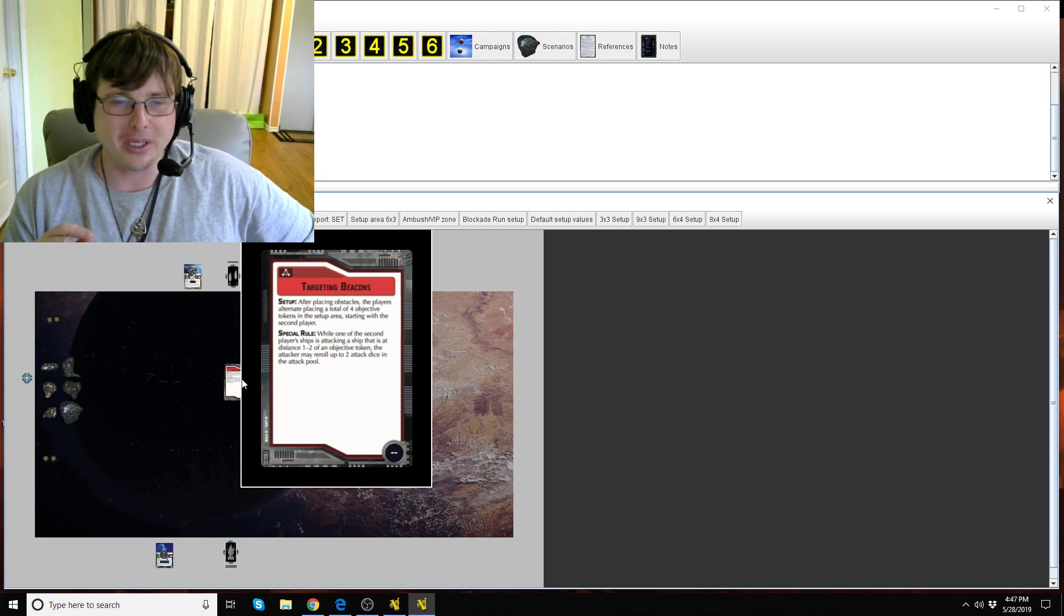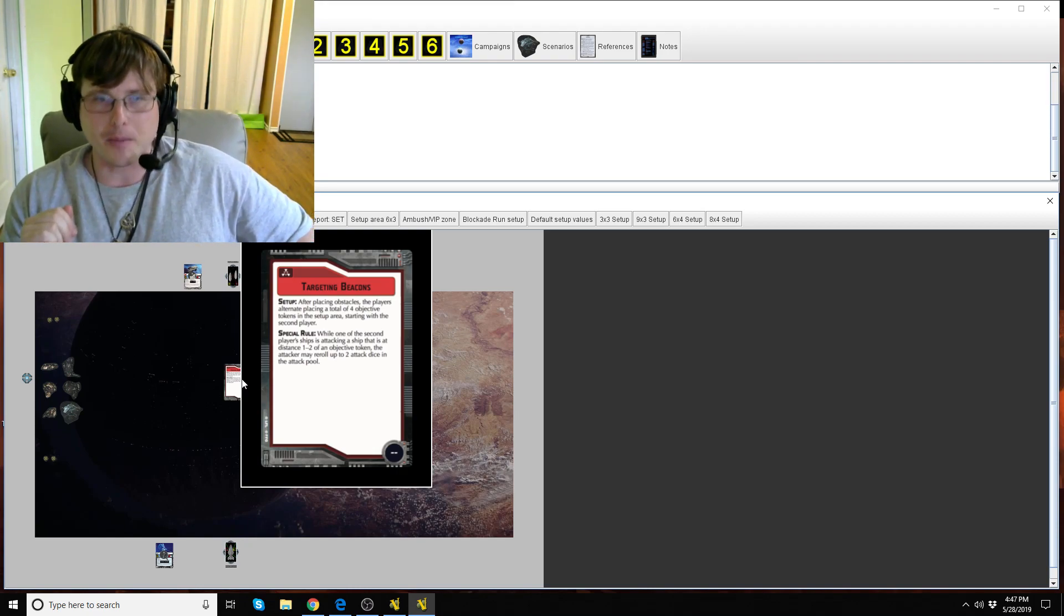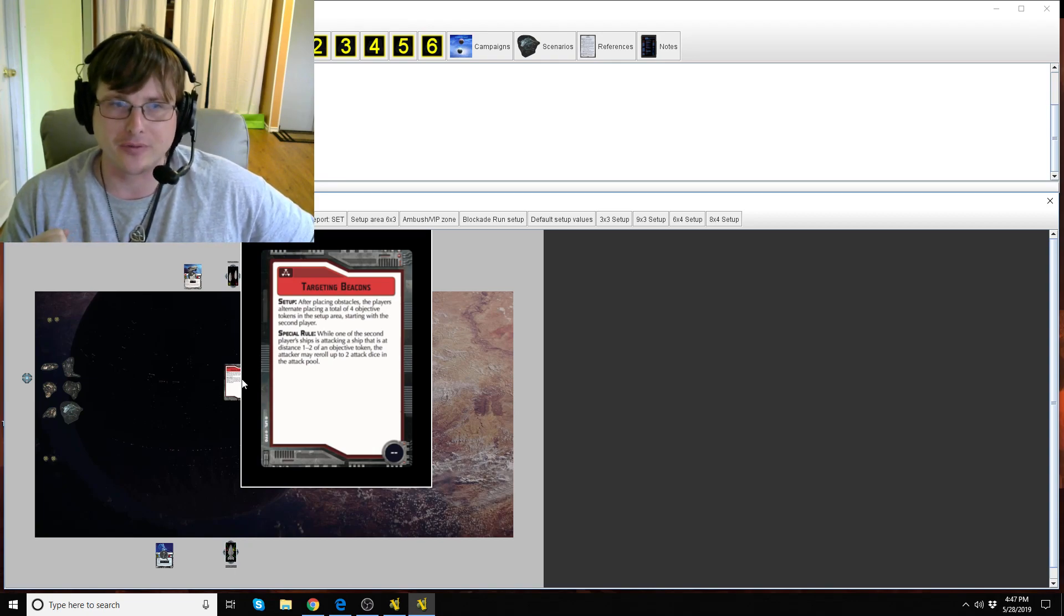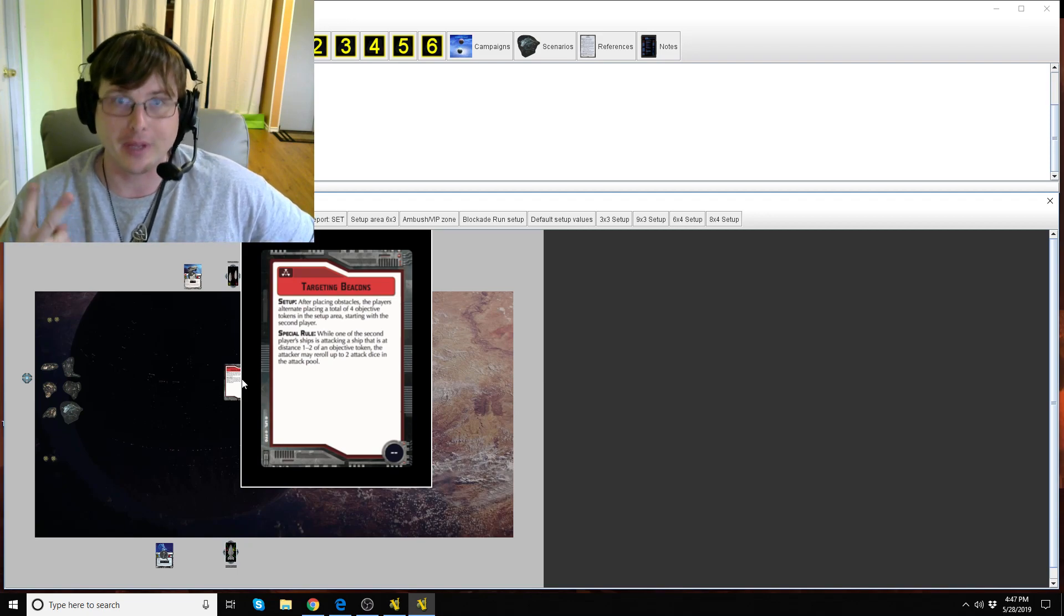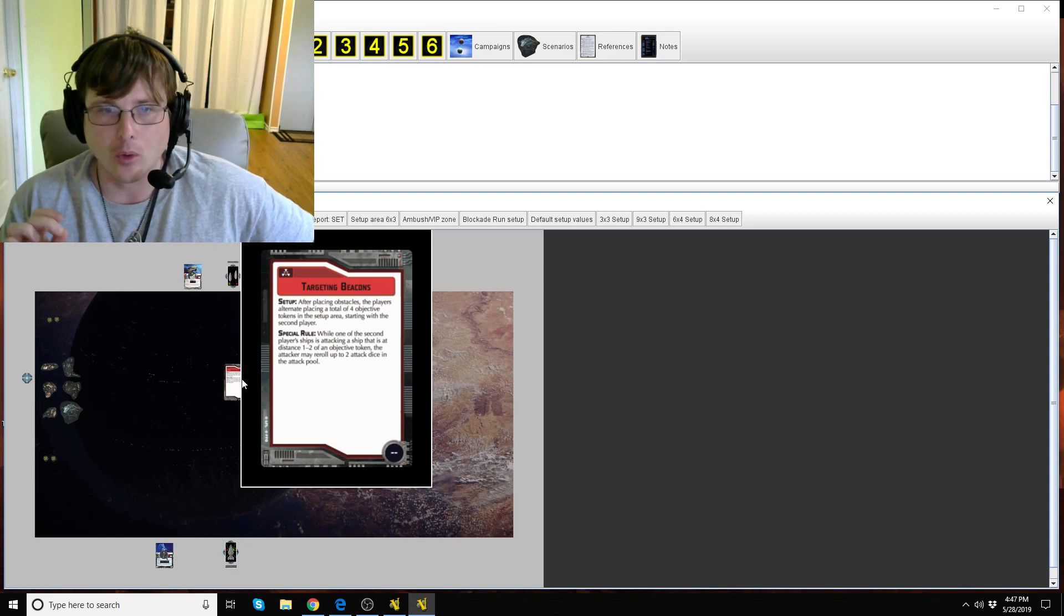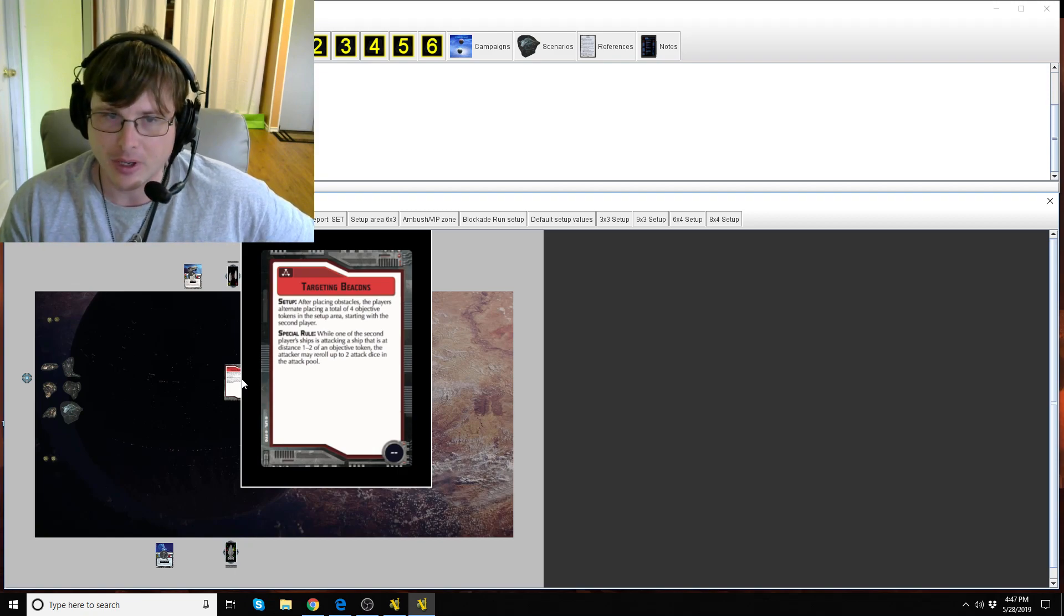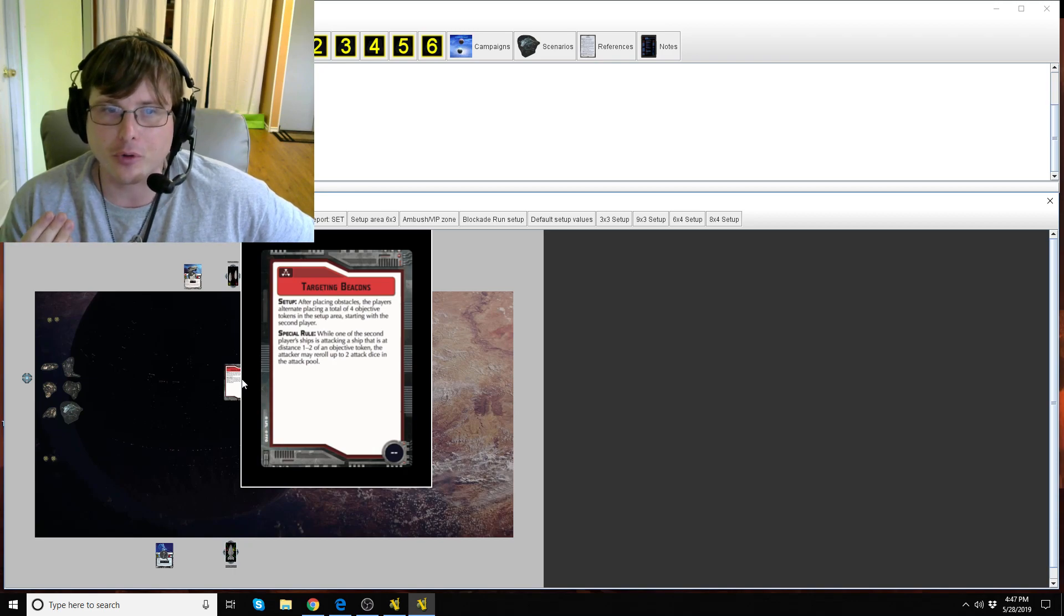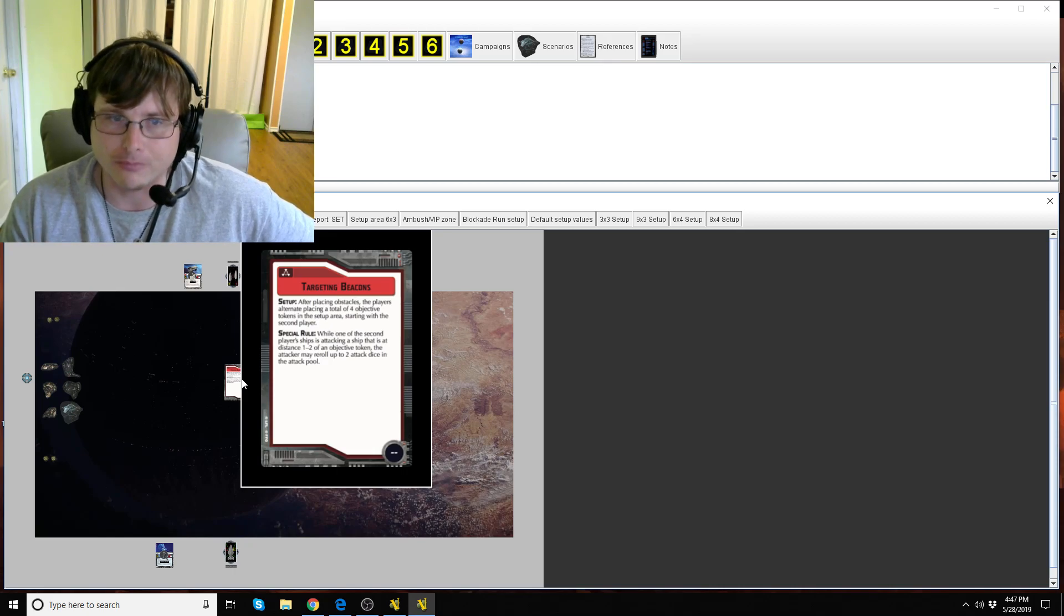So Targeting Beacons, it says set up after placing obstacles, the players alternate placing a total of four objective tokens in the setup area starting with the second player. Special rule: while one of the second player's ships is attacking a ship that is at distance one to two at an objective token, the attacker may reroll up to two attack dice in the attack pool.